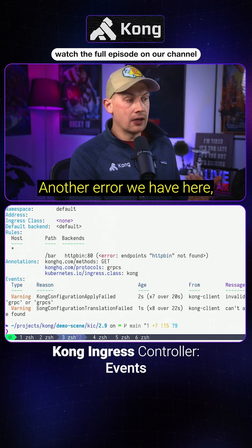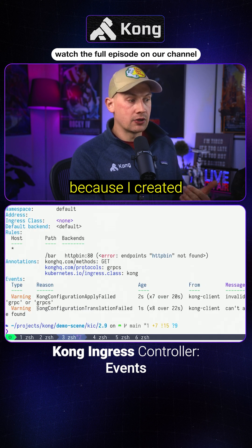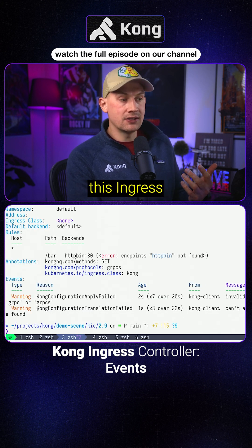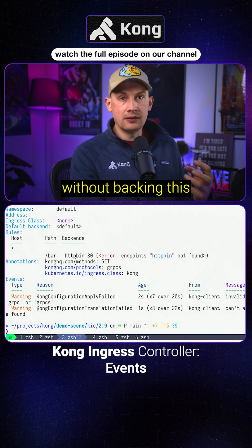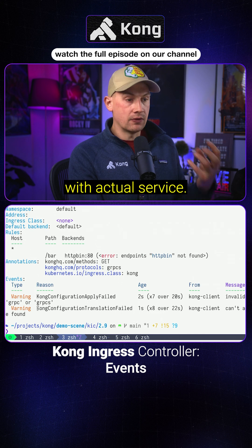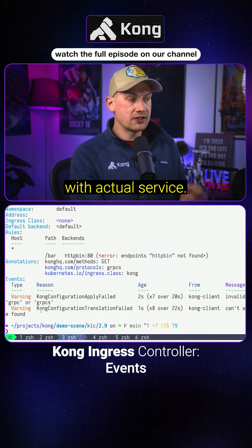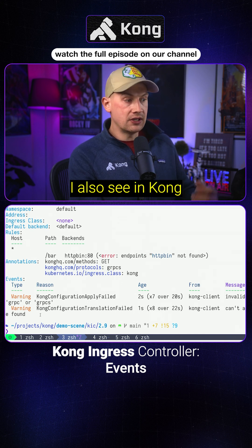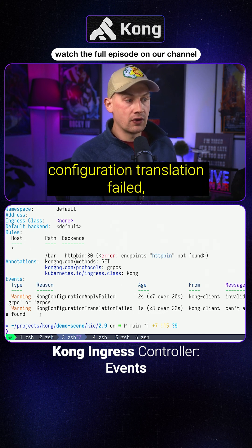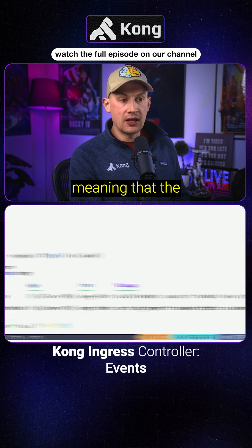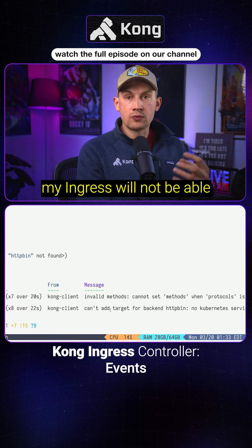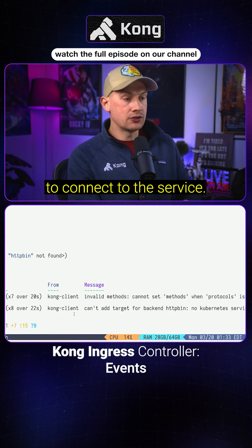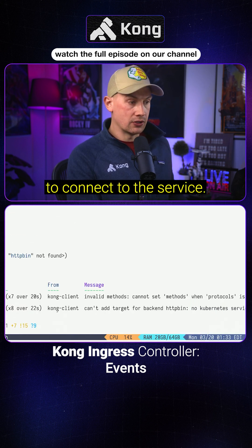Another error we have here is because I created this ingress without backing it with an actual service. I also see a Kong configuration translation failure, meaning that my ingress will not be able to connect to the service.